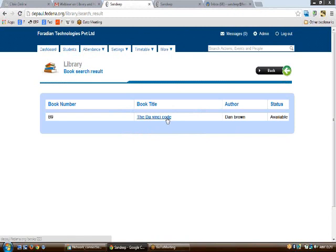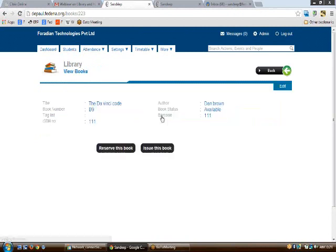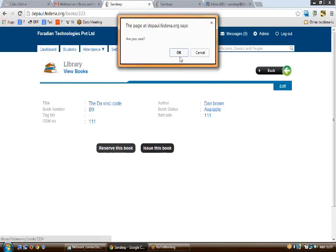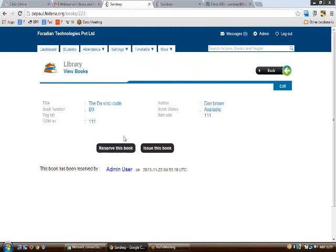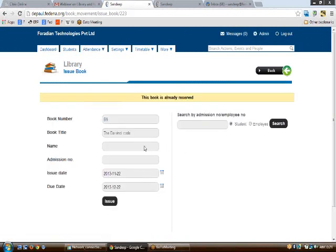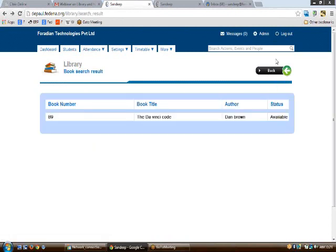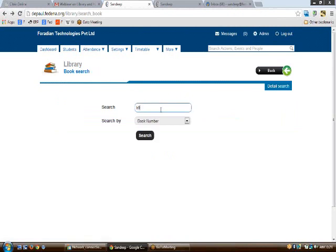On selecting the book number, you will be redirected to a page where you can see the name of the book and its availability status. To view further details — such as reserving or issuing the book — click into the book record. If the status is available and you want to reserve the book for a student, click on reserve. The book will be reserved by the current admin user. To issue the book, click the issue option.